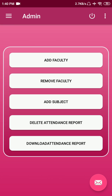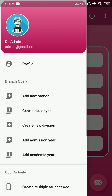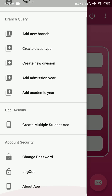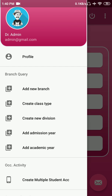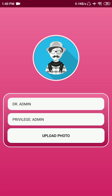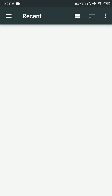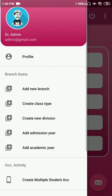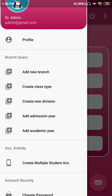This is the admin dashboard and how it looks. There are various functionalities in the navigation drawer like profile options, batch query, occasional activity, and account activity. In the profile section you can see the name, profile picture, and the privilege that account has, and you can tap on it to change the profile picture.